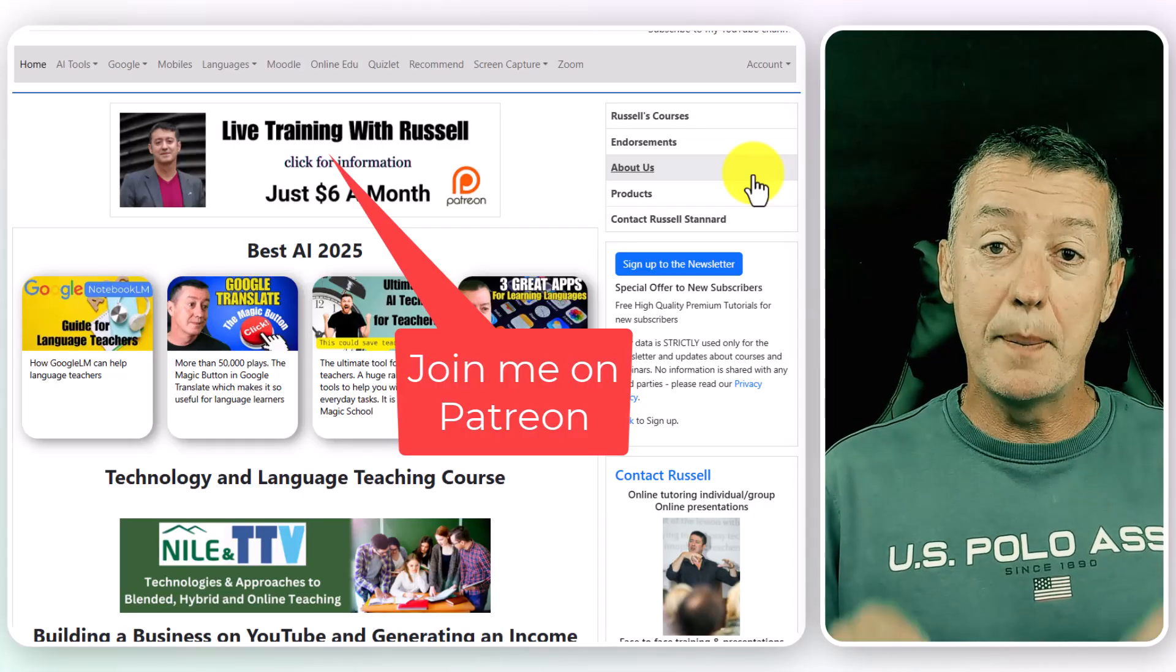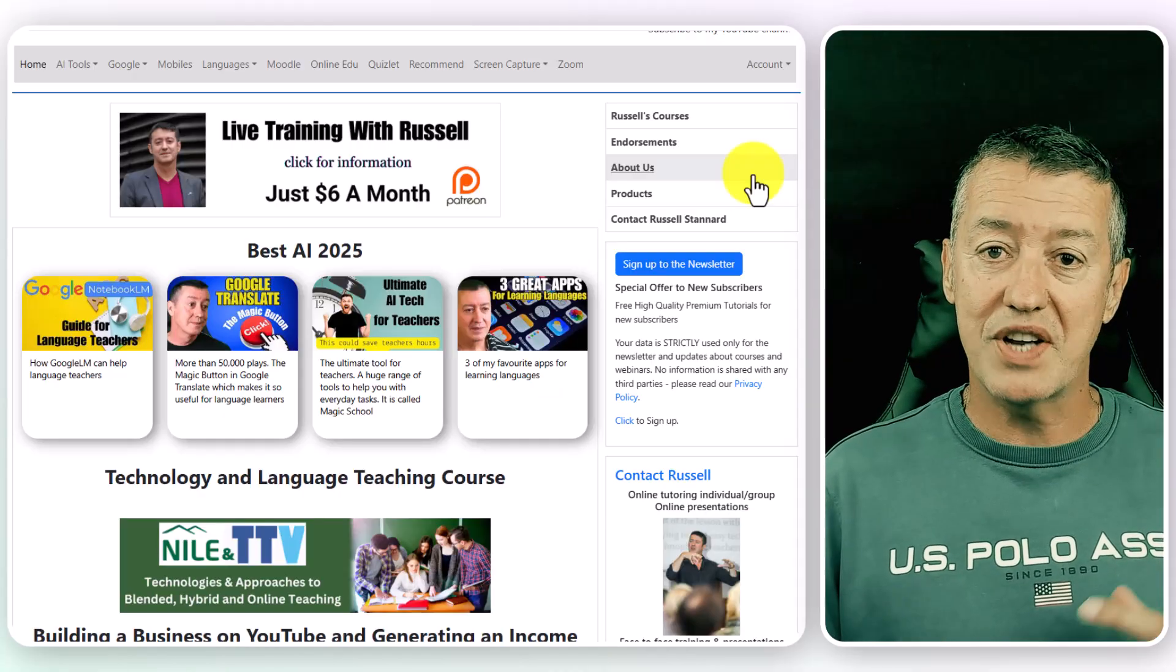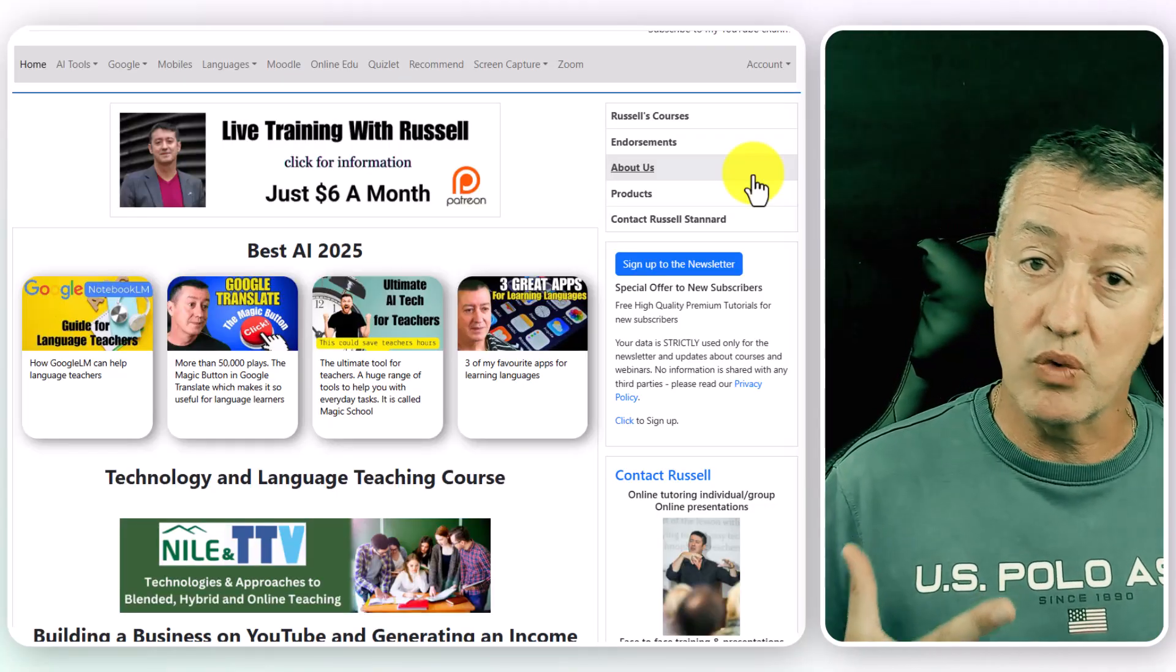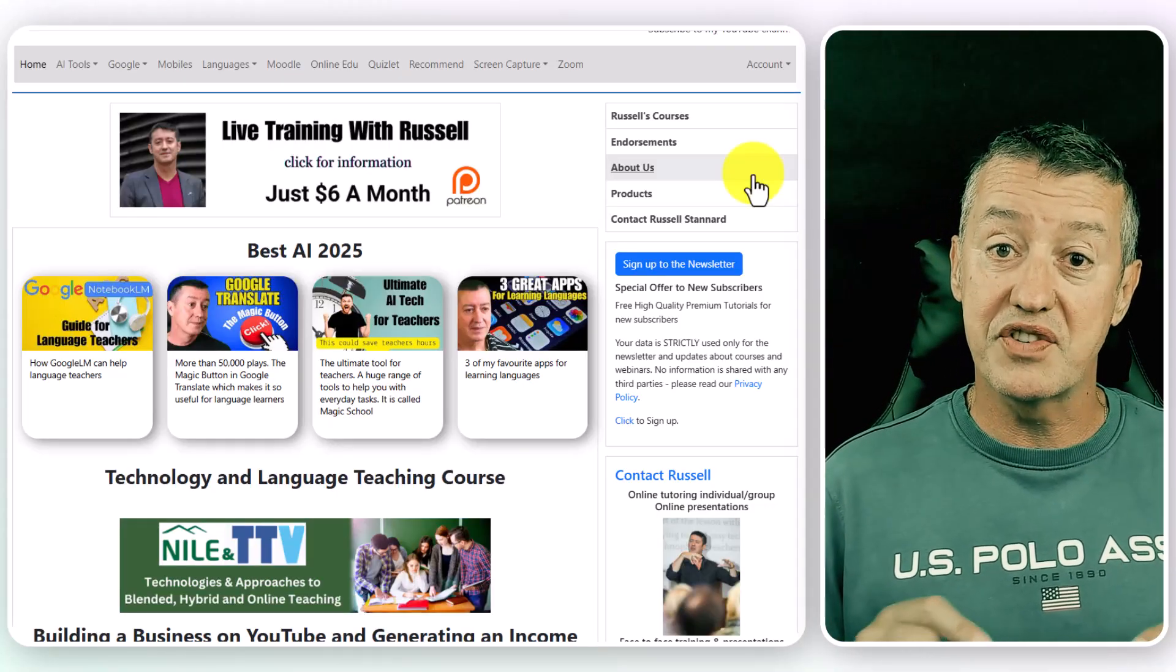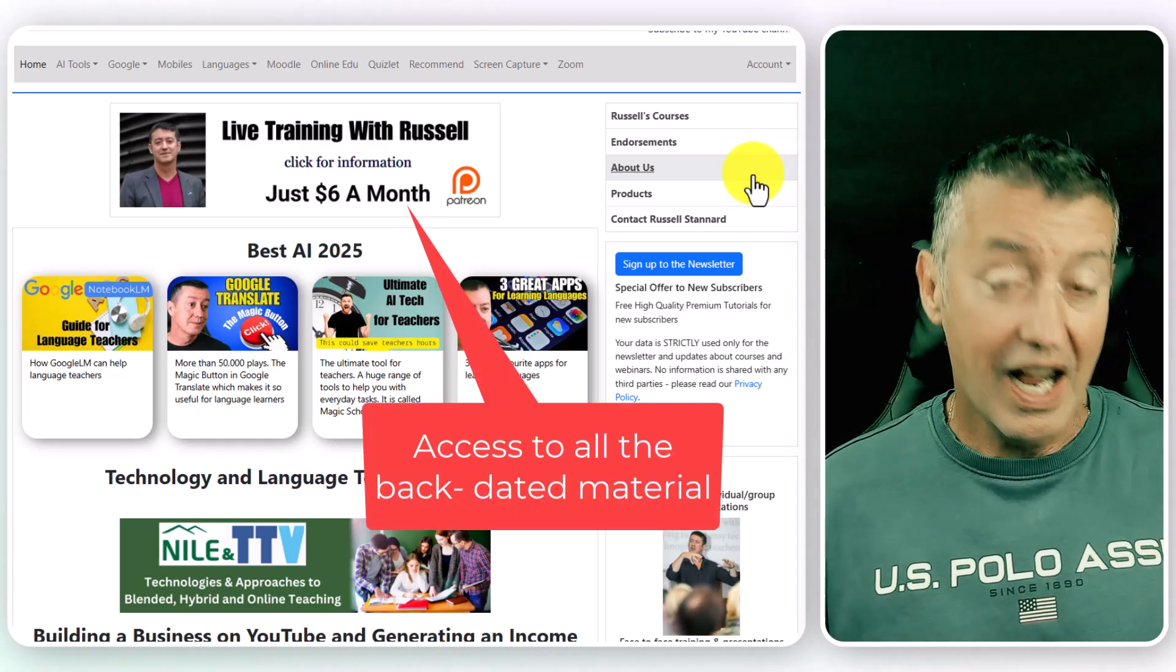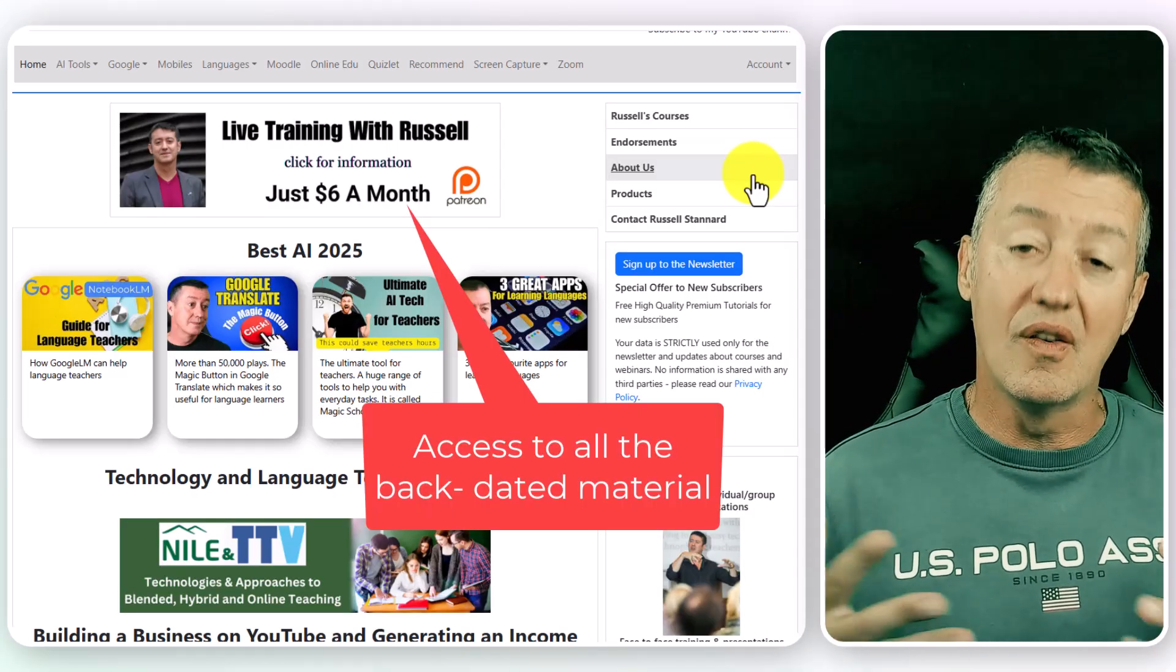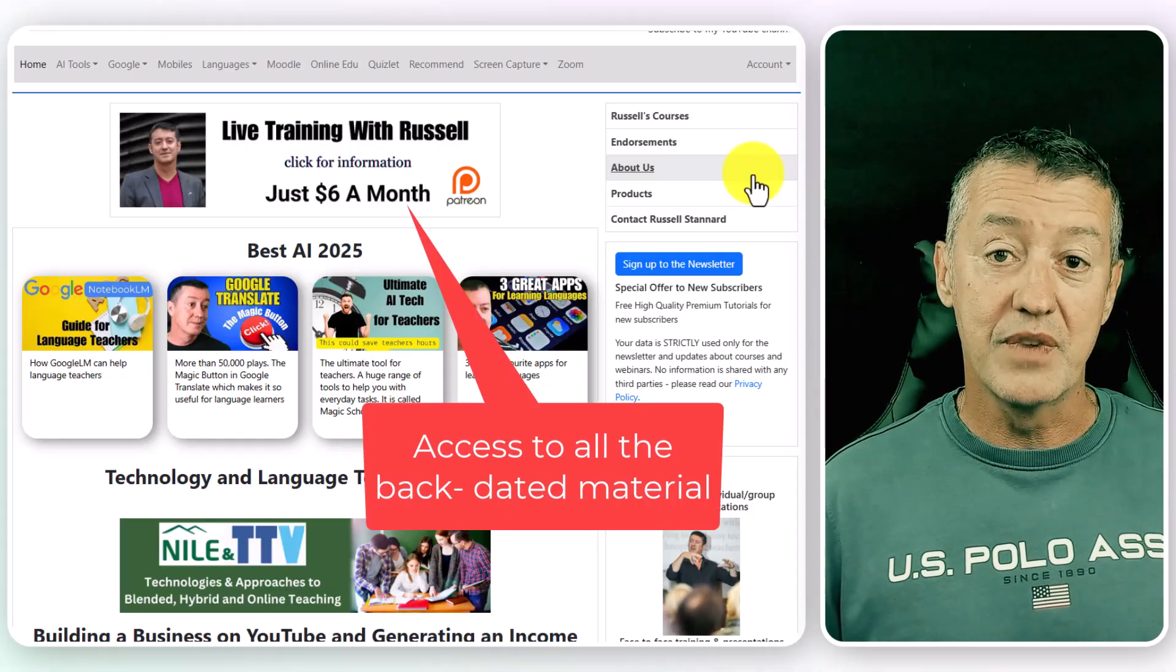And it's a chance for us to actually practice using some of these technologies. Now, if you can't make the live sessions, of course, I record them for all my Patreons. Now, at the moment, there's a special offer as well. If you join Patreon, which is only $6 a month and you can leave at any time, you will also get access to all of the videos that I've already put up on Patreon, which is two years' worth of content.